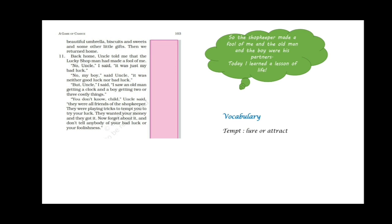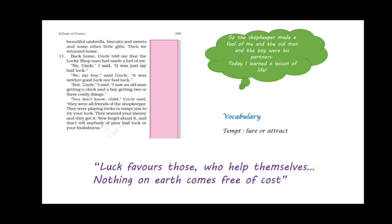And Rashid learned a lesson. And what lesson do we learn from this chapter? That luck favors those who help themselves. Luck doesn't come by itself. You have to do some hard work to have luck on your side. Nothing on earth comes free of cost. So this was the chapter children. Have you enjoyed it? Please do comment and tell me if any such thing has ever happened to you. I would be glad to read that. Thank you for listening.